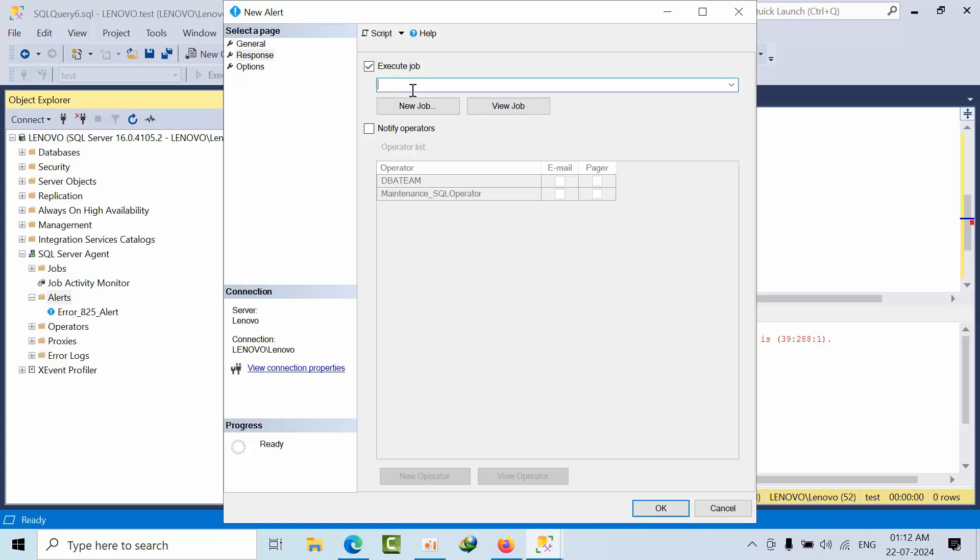For example, for every half an hour, I have a log backup. But after completing the log backup, immediately data got inserted, very huge data got inserted. And within 30 minutes, not only 30 minutes, before 15 minutes only, within the 15 minutes only, it got full. At that time, what will happen? We have to issue the log backup, right?